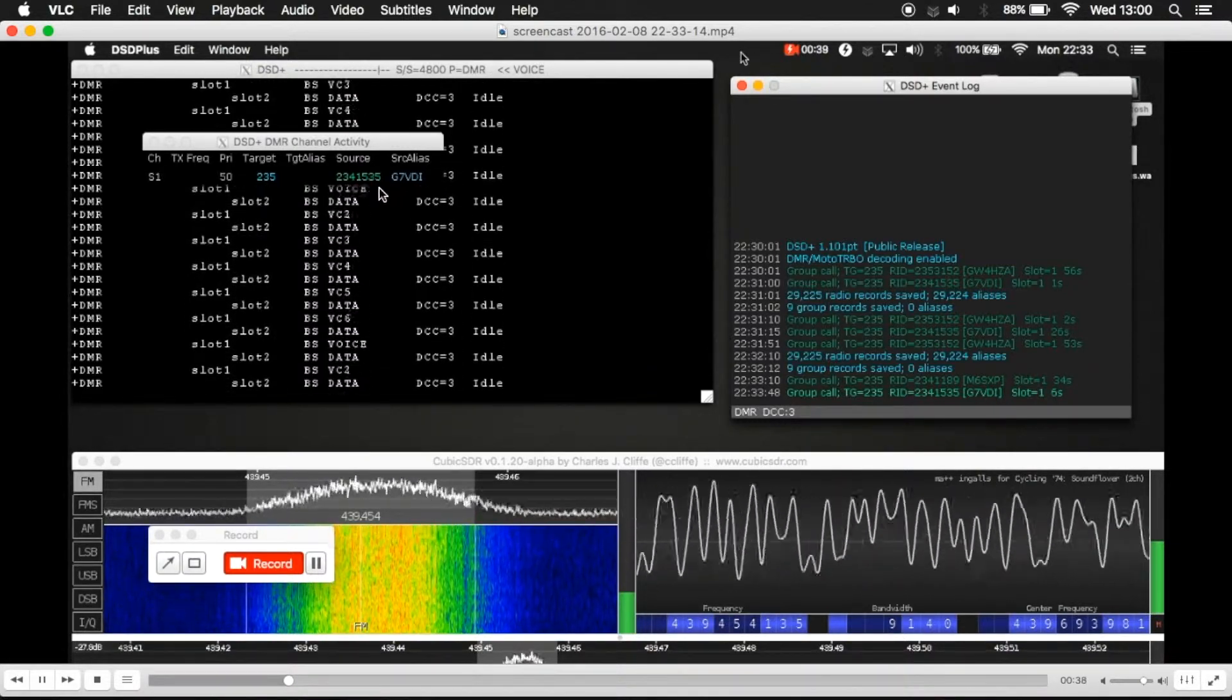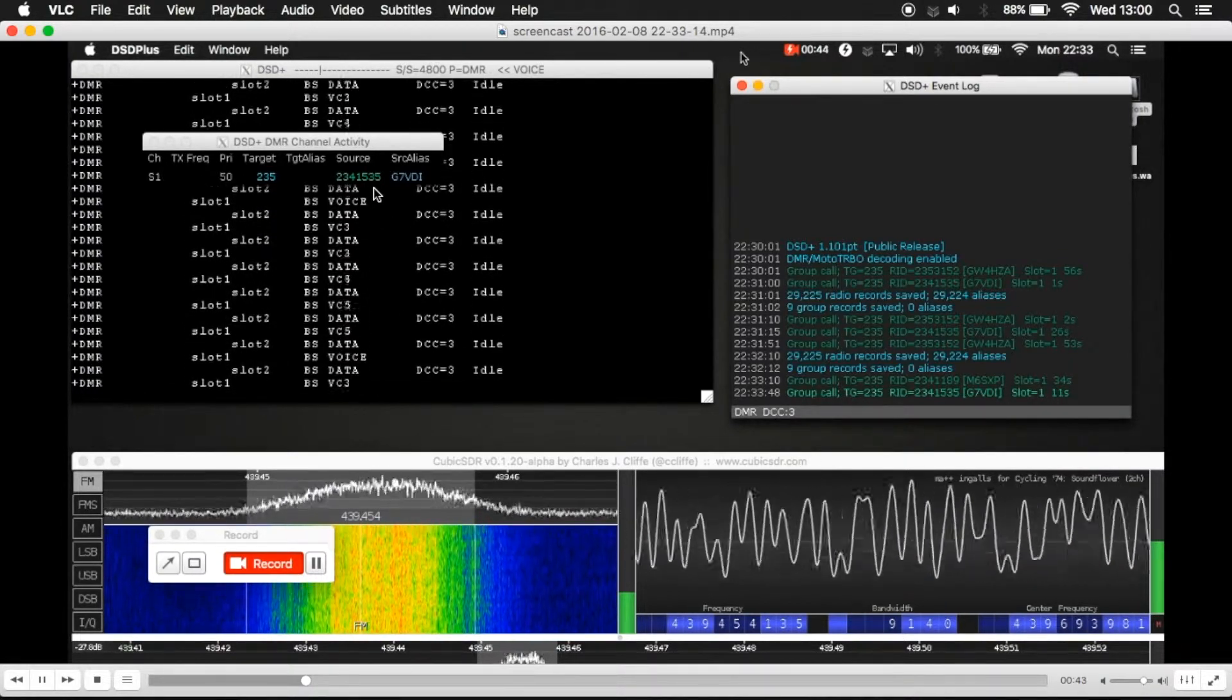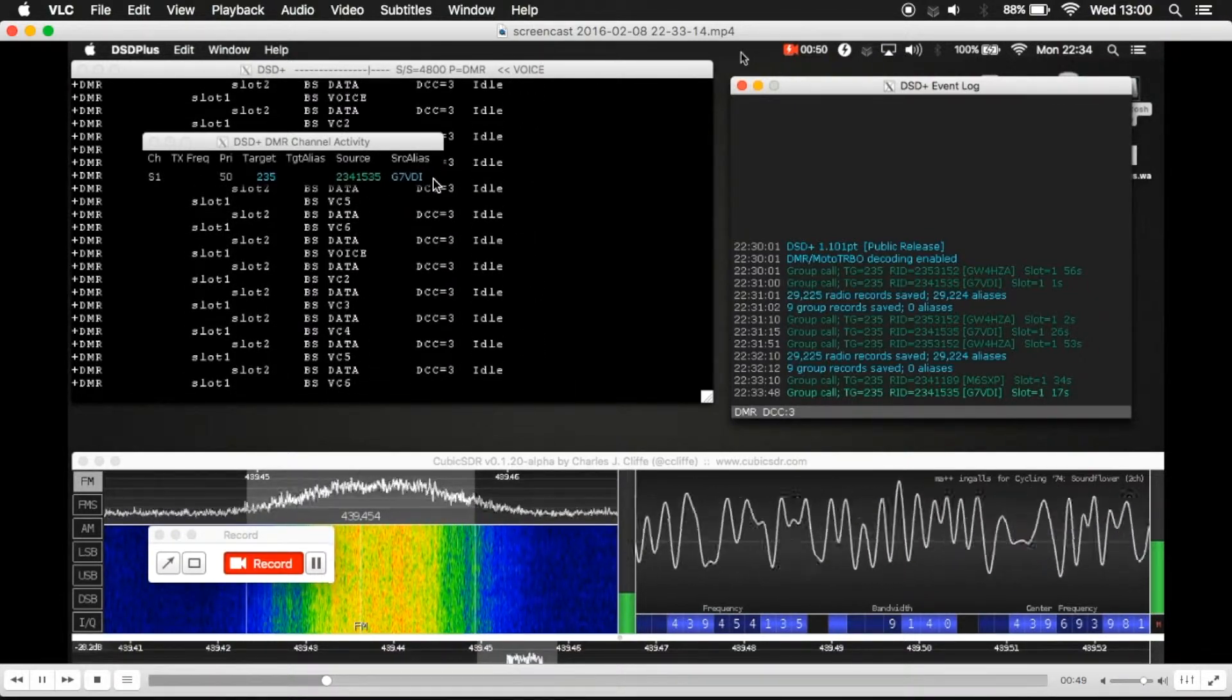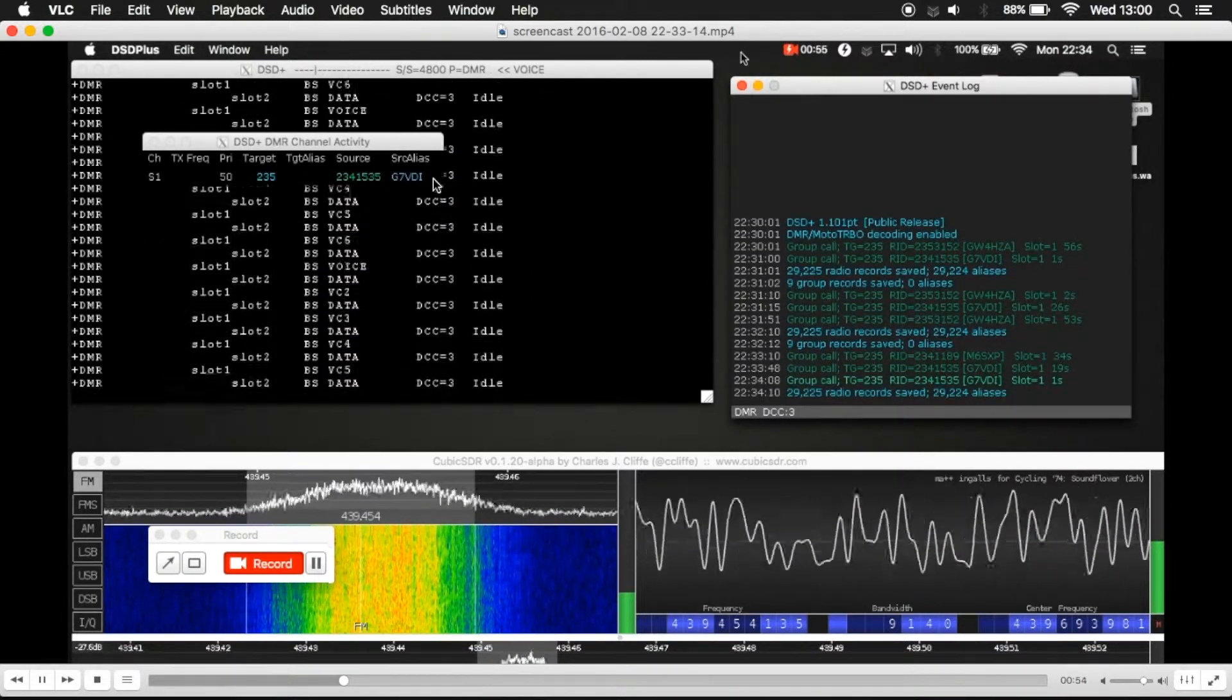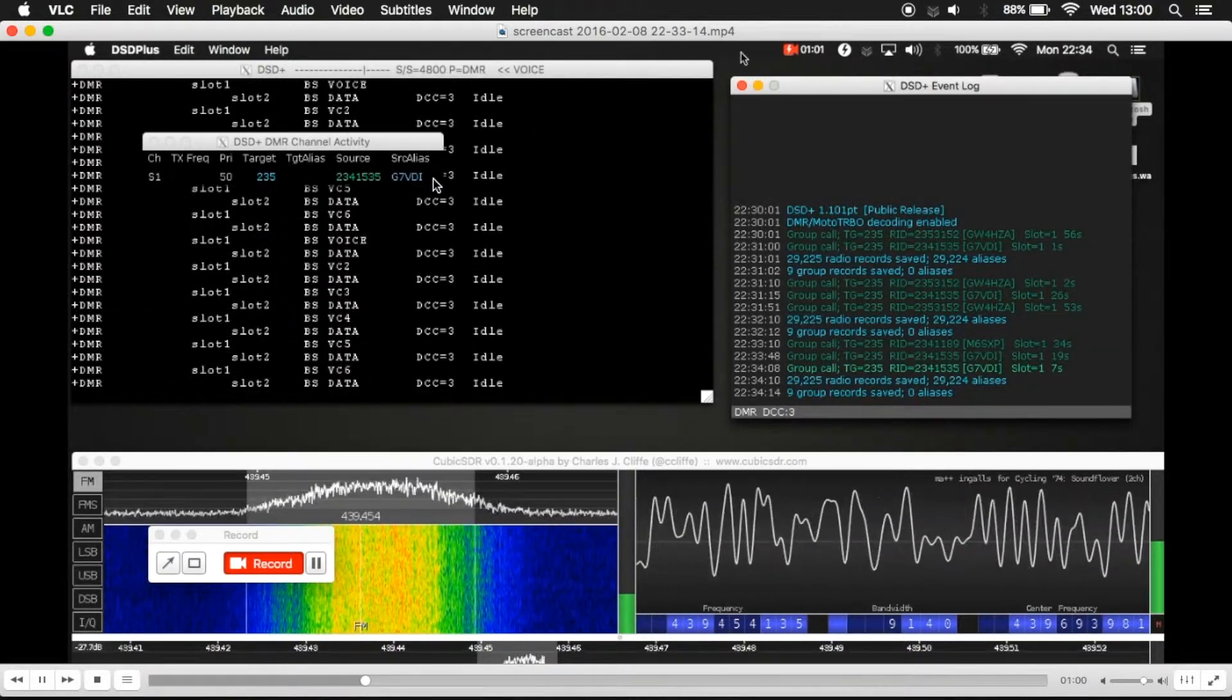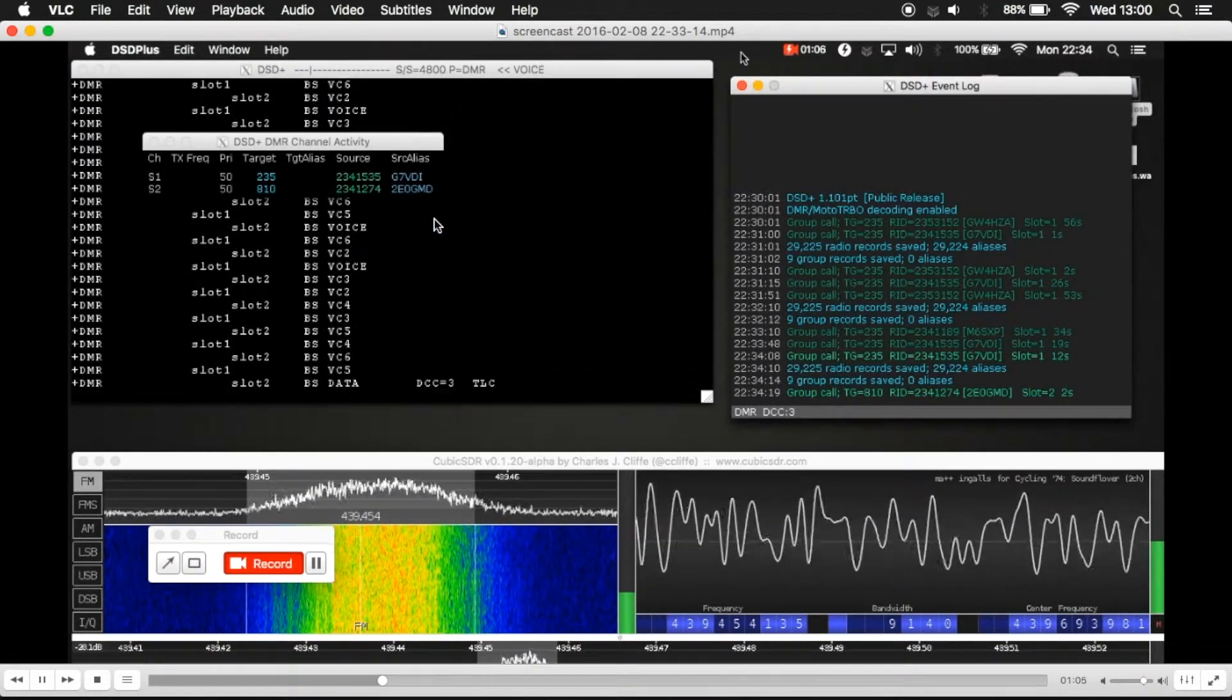That's because the source ID has changed. So what essentially this application does is it takes the source ID, looks up that record in the database, and then populates the source alias. Now this is quite useful because, for example, if I didn't know that person, which obviously I probably don't, there's various websites you can go to like qrz.com. You can type in their call sign and you can find out more information about them if they've actually created a page.